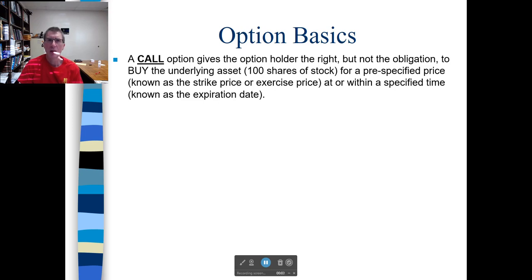In this video, we're going to start talking about some options basics — kind of an introduction to options.